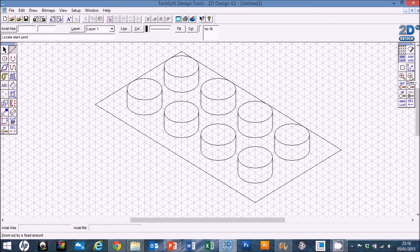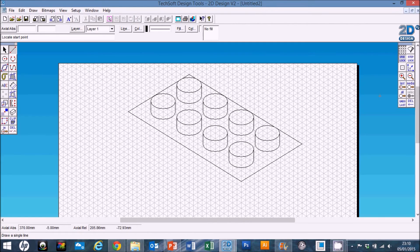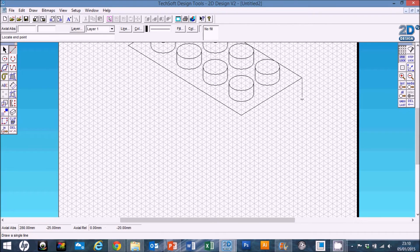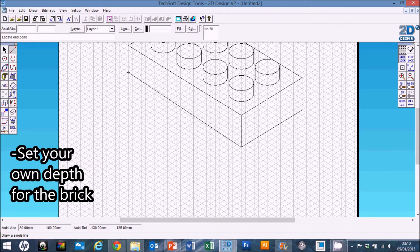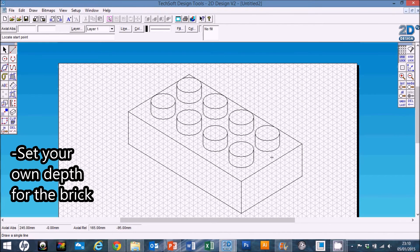All we need to do now is finish off our LEGO brick. I'm going to leave it up to you how deep you want your LEGO brick to be — I'm going to make mine 30 — but you might want a particularly thick one or a shallow one. Now you know how to make it, there are a few finishing touches we can add.